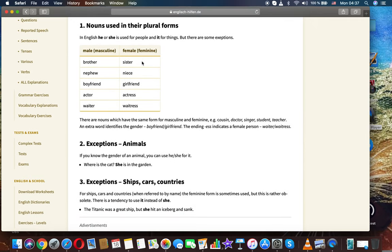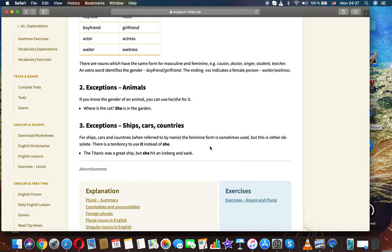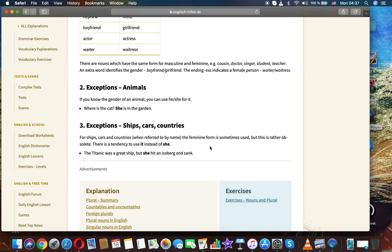Male, female. Brother, sister. Nephew, niece. Boyfriend, girlfriend. Actor, actress. Waiter, waitress. There are nouns which have the same form for masculine and feminine, e.g.